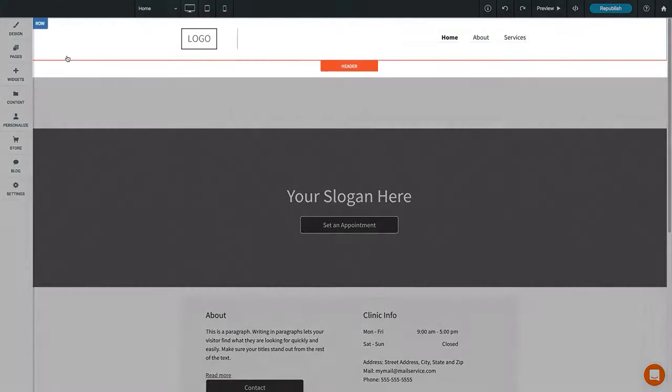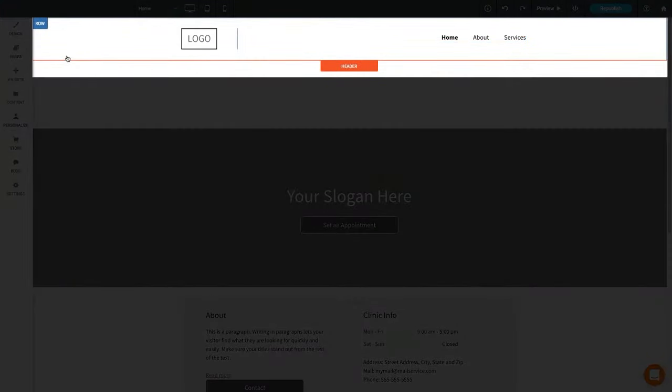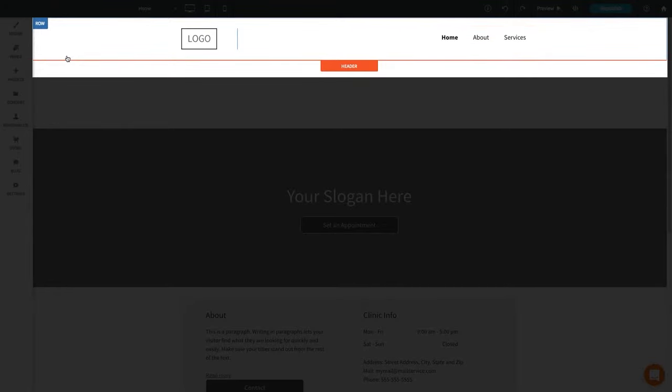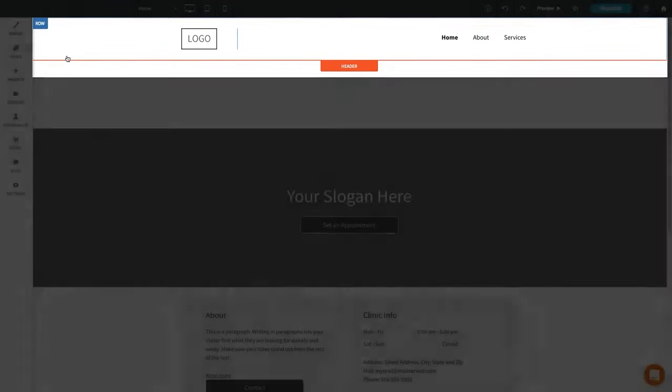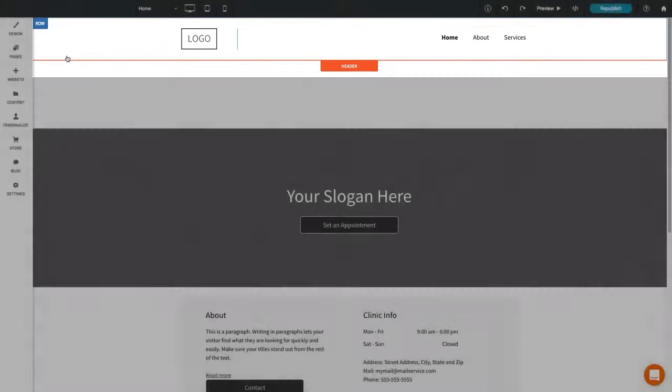It's often a good idea to put the navigation menu inside your header so it will appear on all pages of your site. This makes it easier for visitors to find their way around.